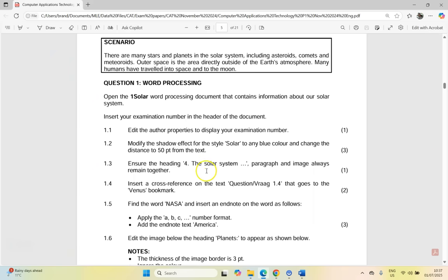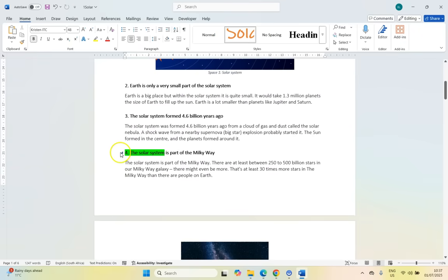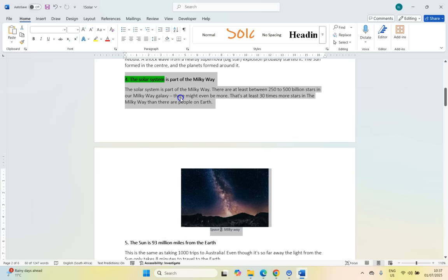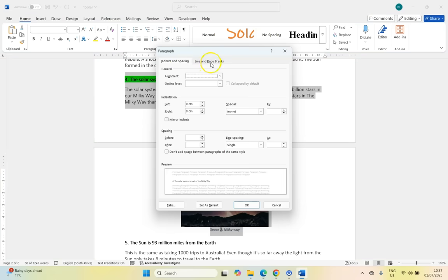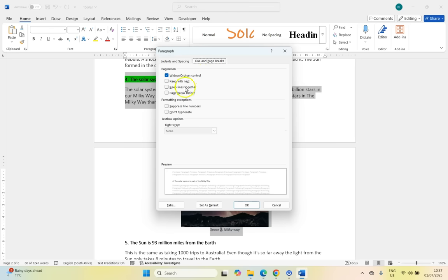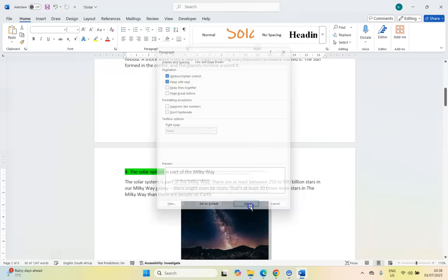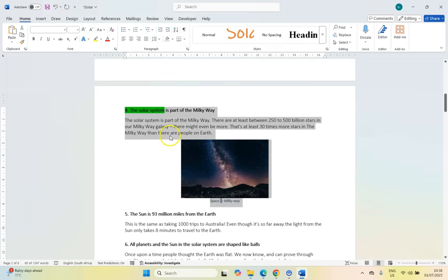Then 1.3 — ensure the heading for Solar System, paragraph, and image always remain together. We want to go to this text here — we want the heading, the text, and the image to remain together. That's a property of the paragraph, so I'm going to click on Paragraph and come here to Line and Page Breaks. We're going to select 'Keep with Next' so they always stay together. Click OK, and there you can see that when it moved to the next page, it kept it all together.